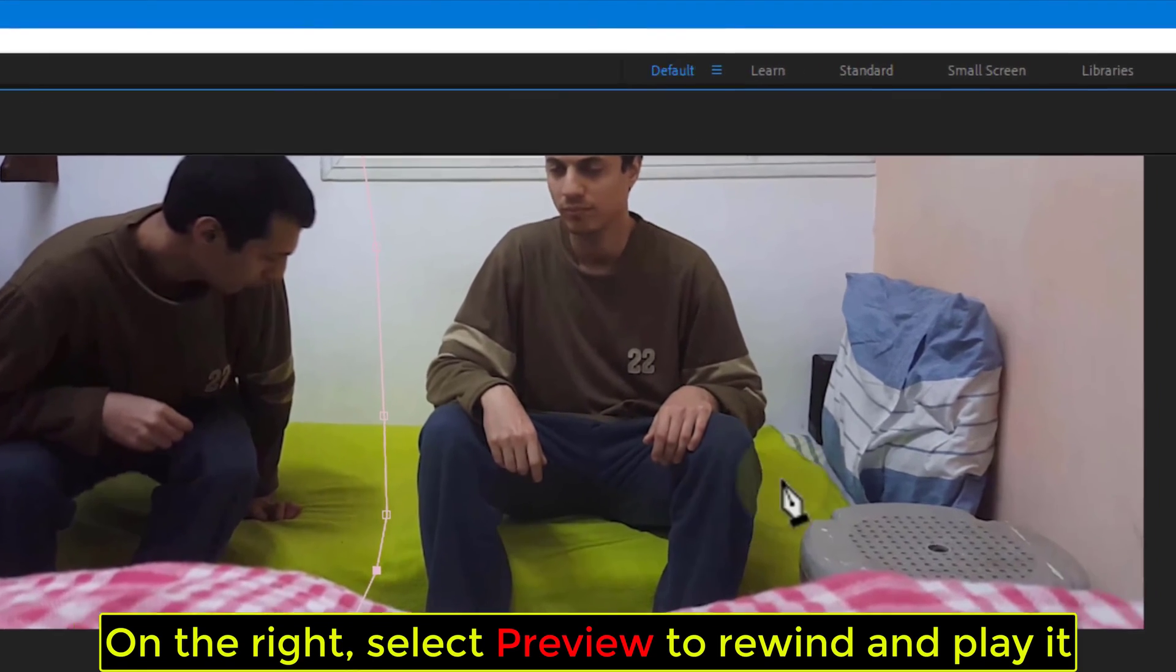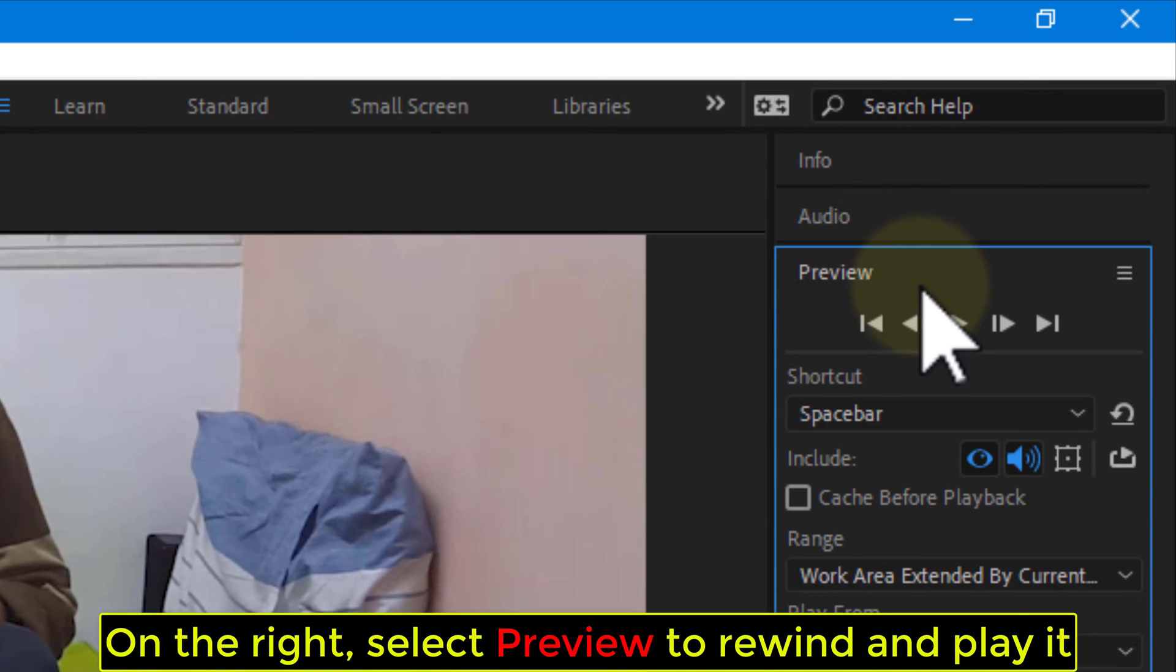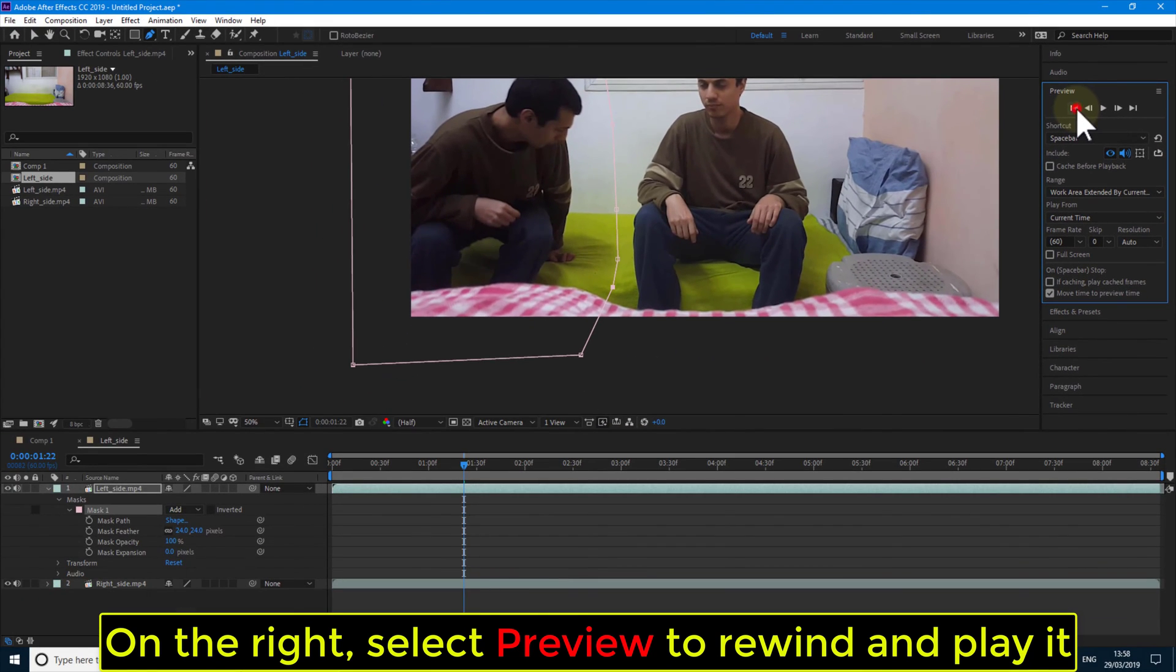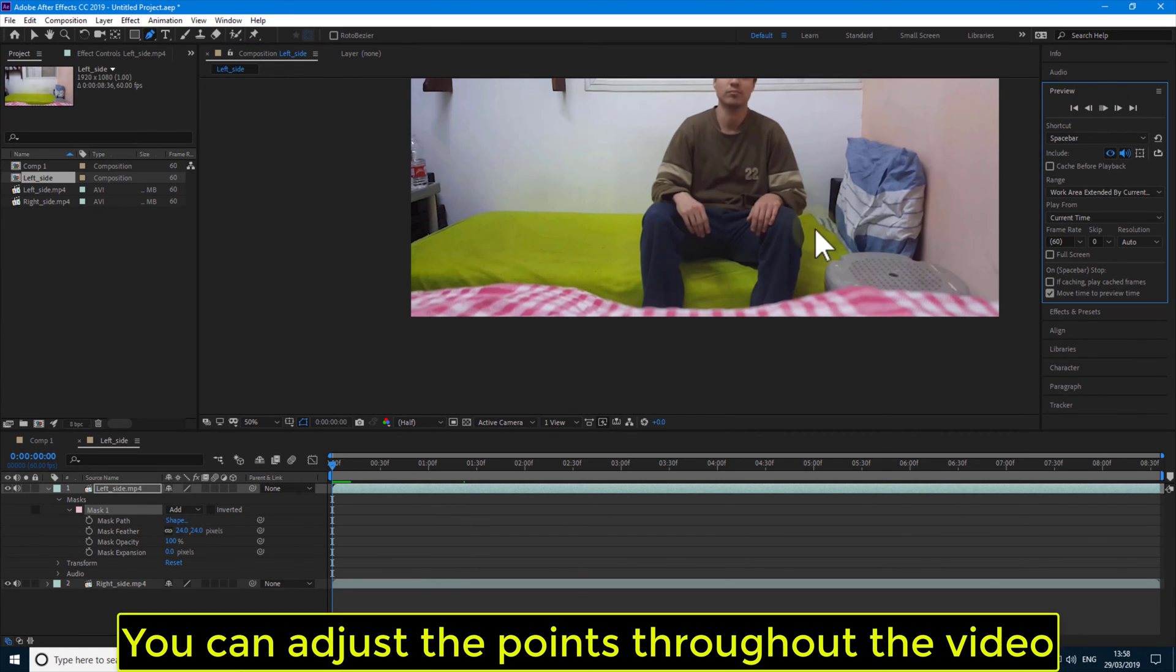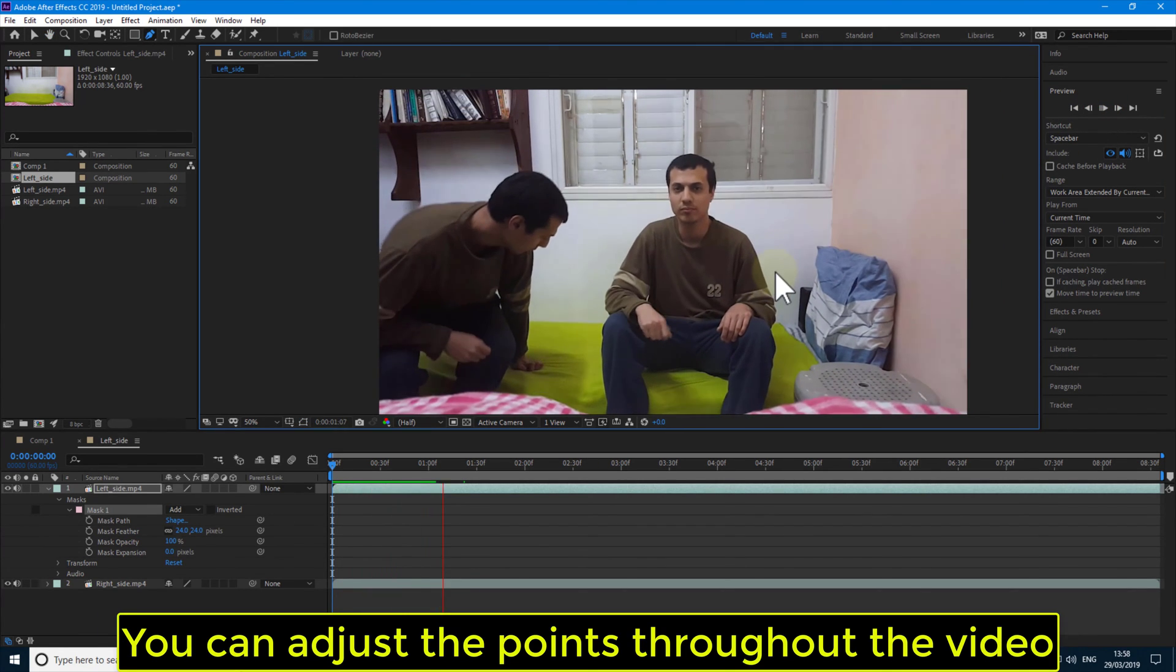On the right, select Preview to rewind and play it. You can adjust the points throughout the video.